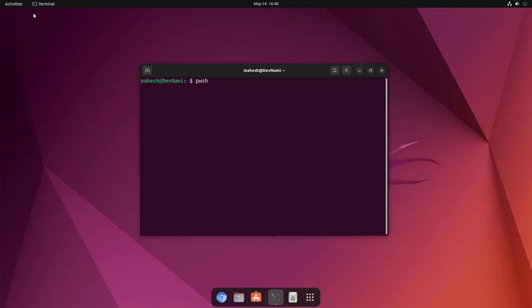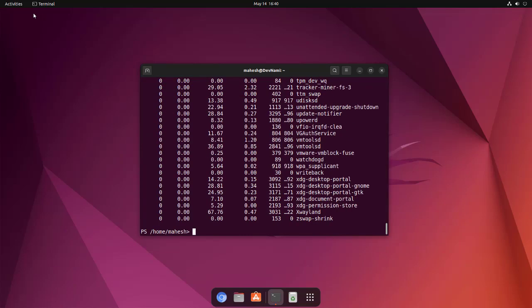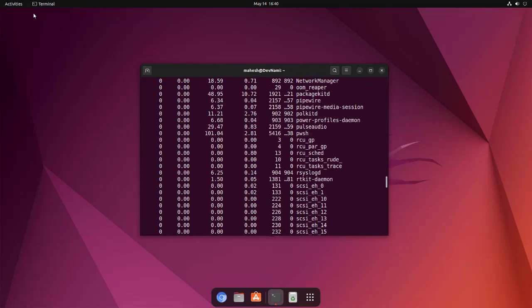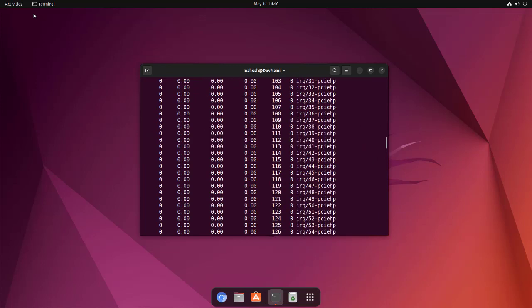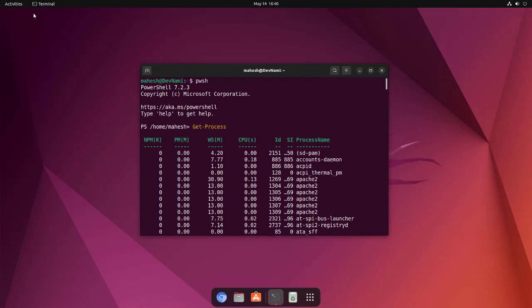Here you see it will show you the home directory. Now you can test some of the PowerShell commands like Get-Process. Make sure that Get and Process are uppercase. When you hit enter it should show you the list of processes that are running in the background.